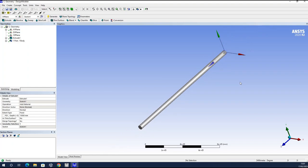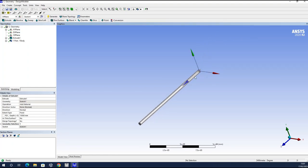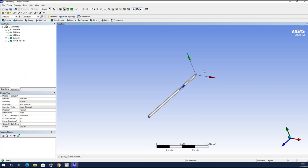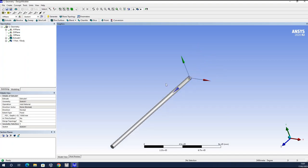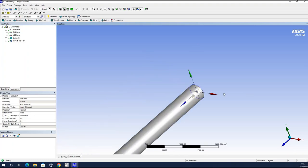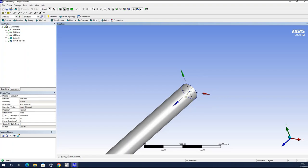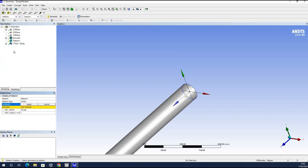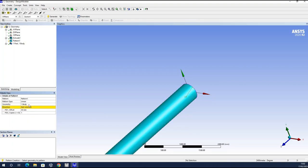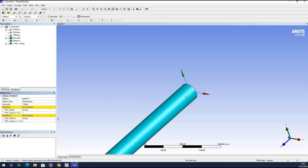Here is the advantage of using patterns. Instead of repeating this process nine times — because the group of piles will have nine piles — I will use patterns to replicate the first pile in a very simple way. In the menu Create, I will select Pattern, choose the pile body I created, and apply. I will use a rectangular pattern because I have a group of three times three piles, nine in total, so I will work with two directions.